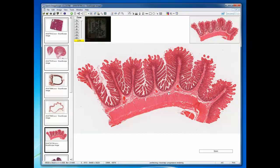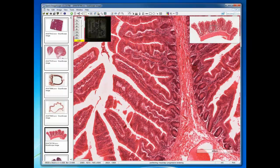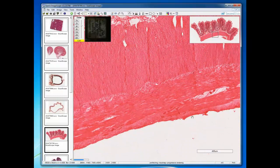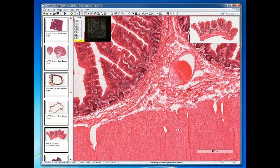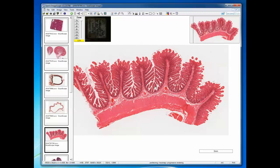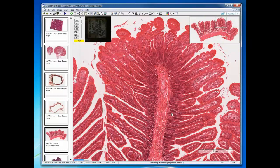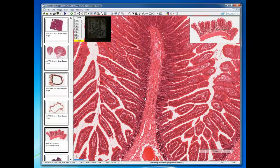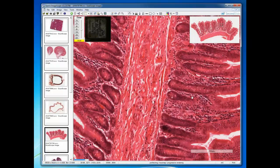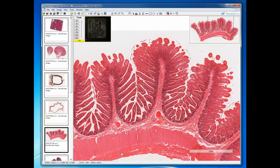Now we move to the jejunum — a hollow organ with four layers: mucosa, submucosa, muscularis externa, and a serosa on the external surface. Notice the tremendous increase in surface area: these are the plicae circulares, whose core is the submucosa, with villi extending from them and intestinal glands present. You will hopefully recall the specific cell types here, such as Paneth cells, and the fact that mitosis occurs in the intestinal glands — there are a few mitotic figures visible here.